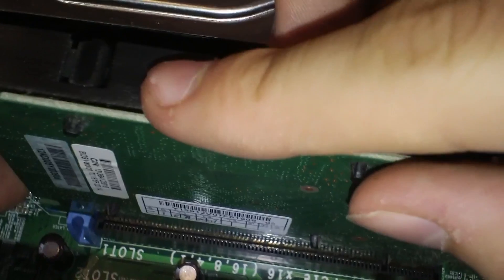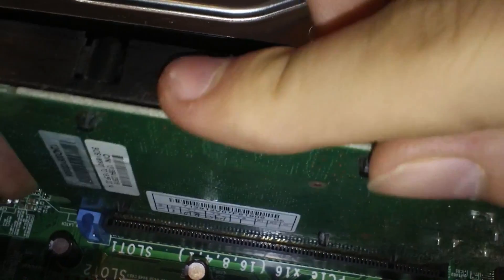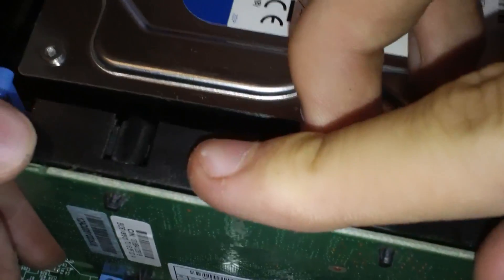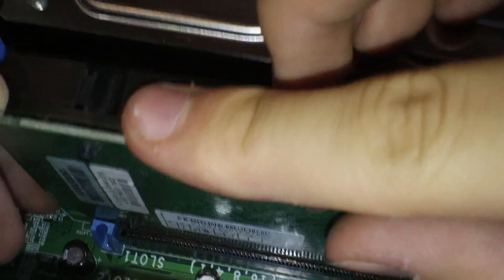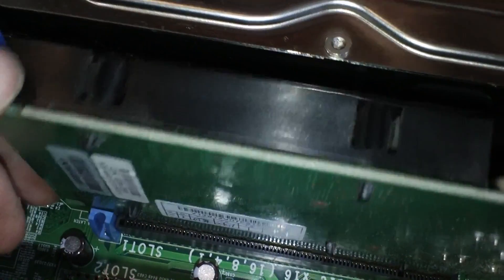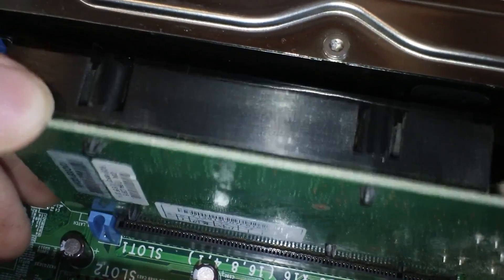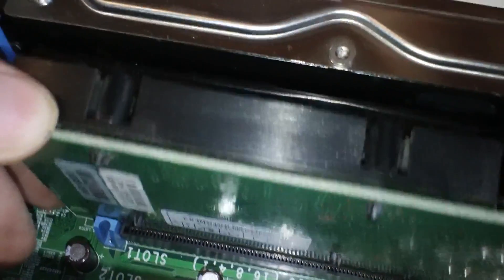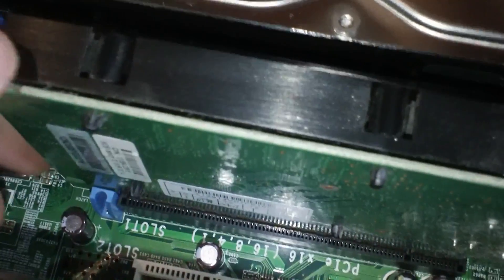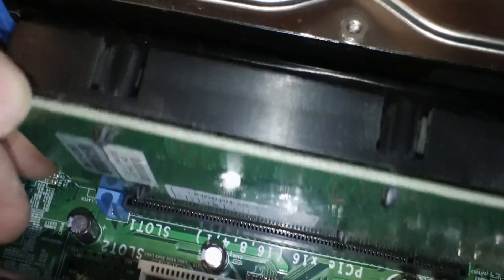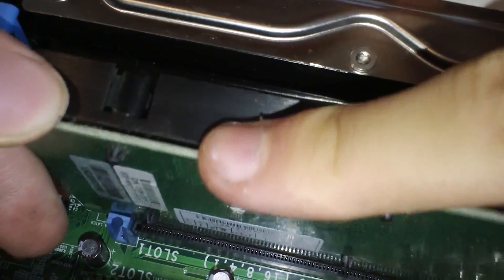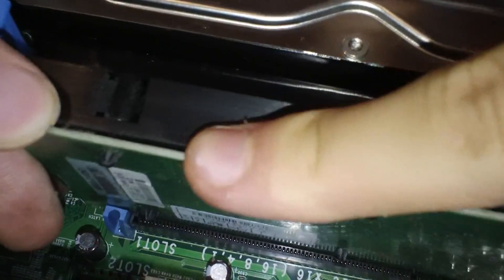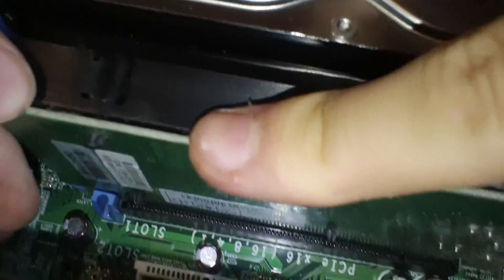You want to pull that blue tab back when installing the card. Can't really see that here. But that's what I'm doing. Then you just want to press it in place. Making sure that you put equal pressure on either side. Then it should just slide in.